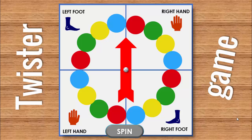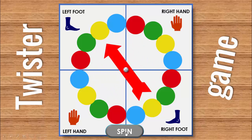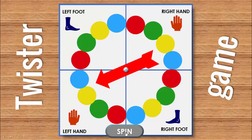One of my subscribers requested me to make a Twister game in PowerPoint, so I made this game. Let me show you how this slide works. There's an arrow and a spin button, with labels for left foot, right hand, right foot, and left hand. When I click the spin button, the arrow starts spinning, and clicking again stops it.